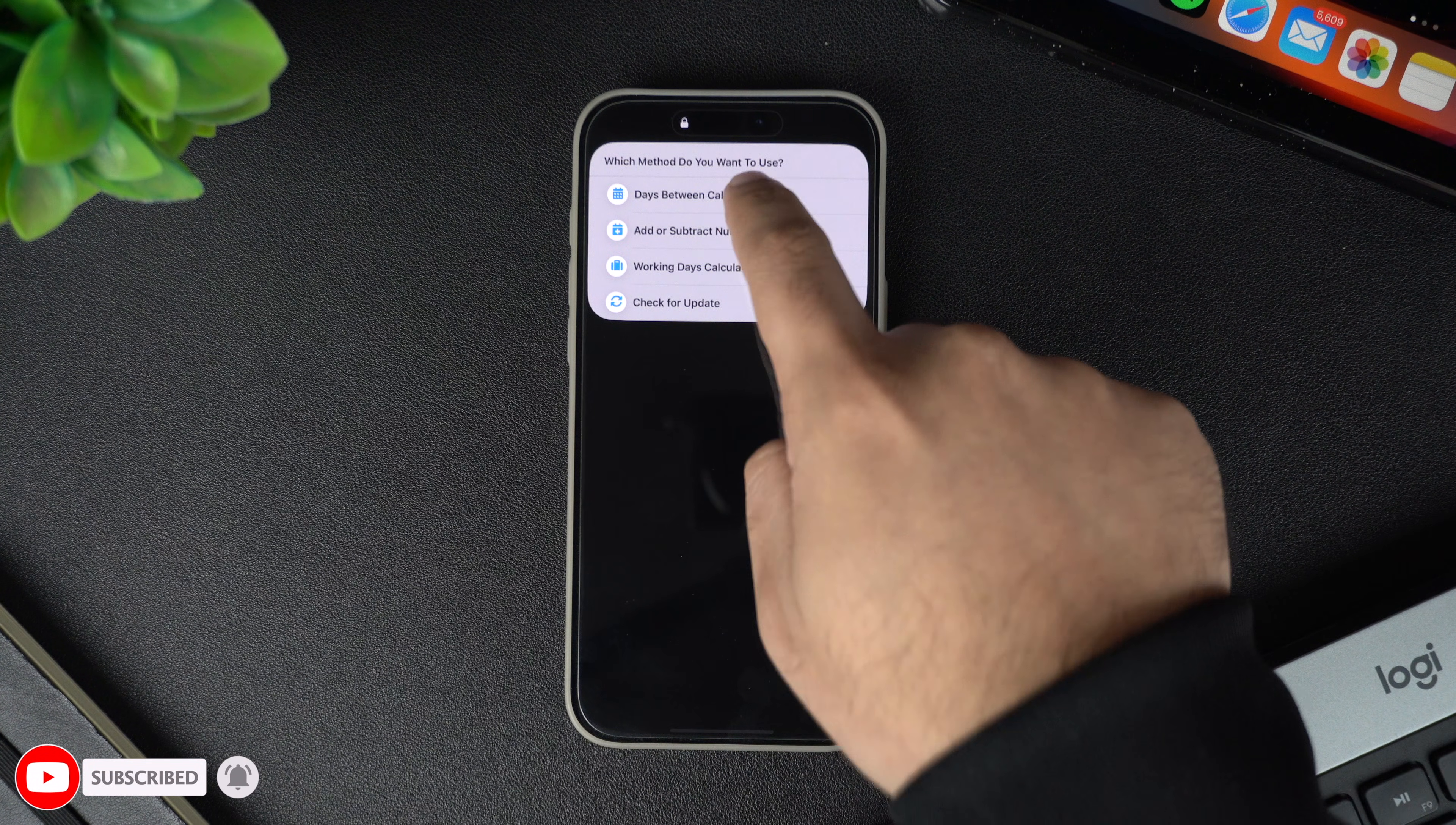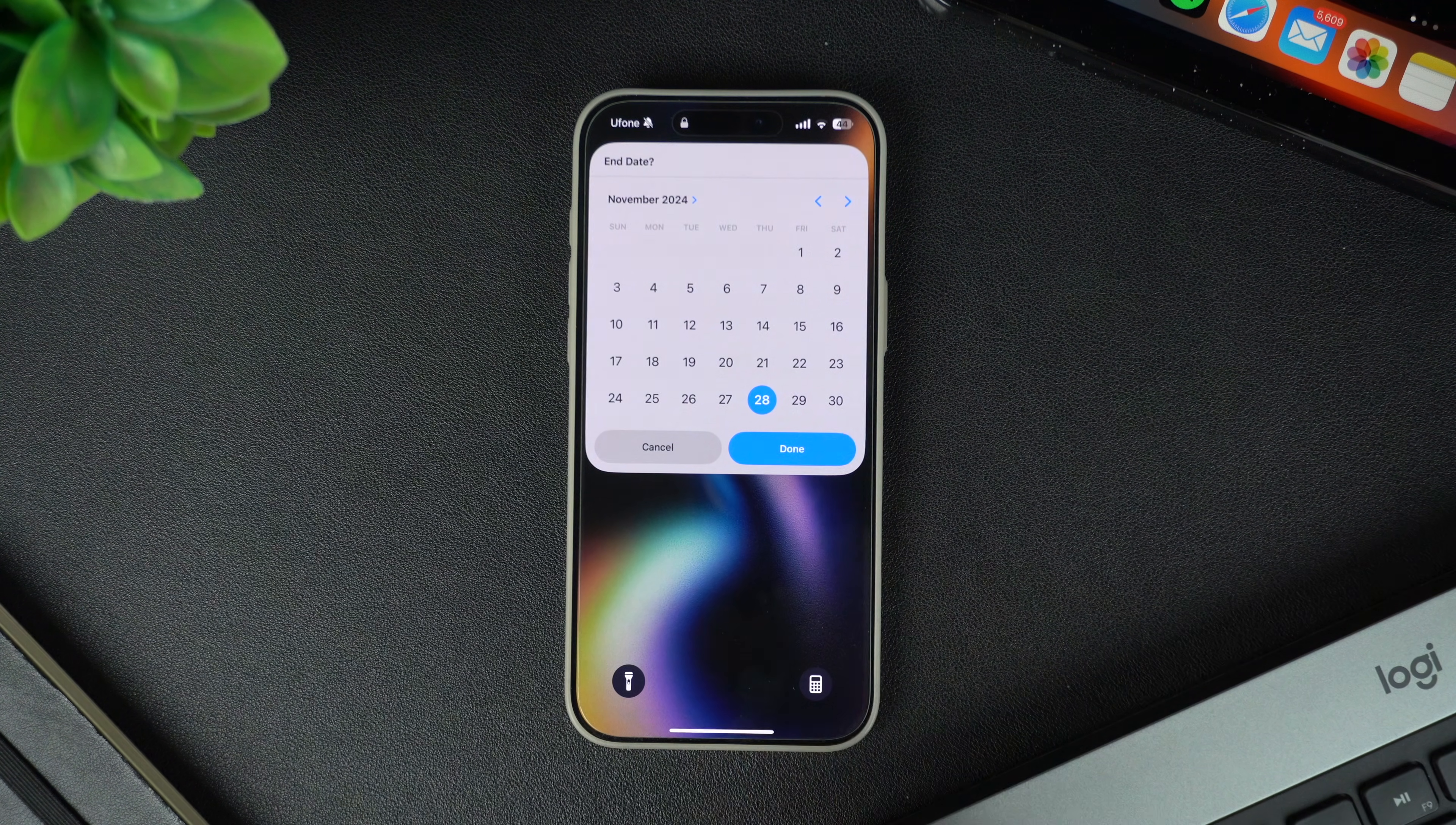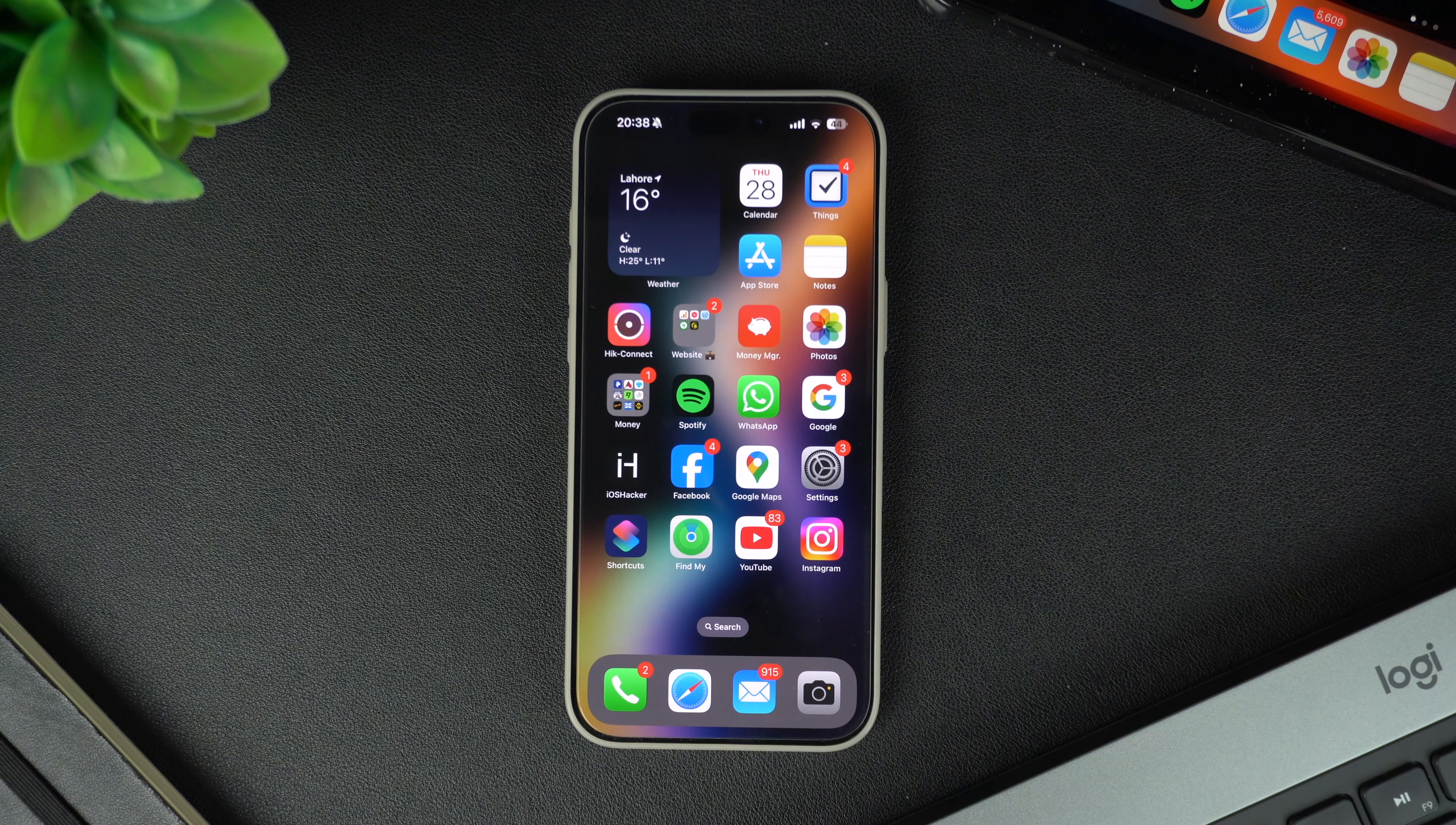By adding your most used shortcuts to the lock screen, you can perform different tasks more easily and make your life convenient. If you enjoyed this video, give it a thumbs up and share it with your friends. Don't forget to subscribe for more iPhone tips and tricks. Thanks for watching, and I'll catch you in the next video.